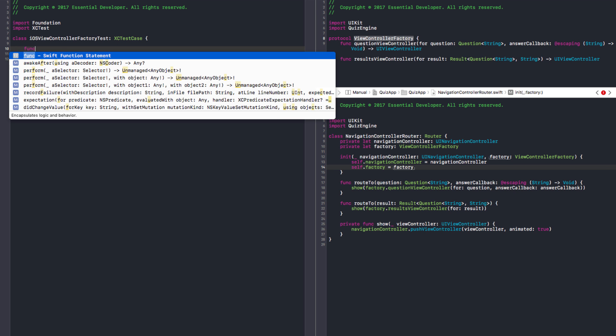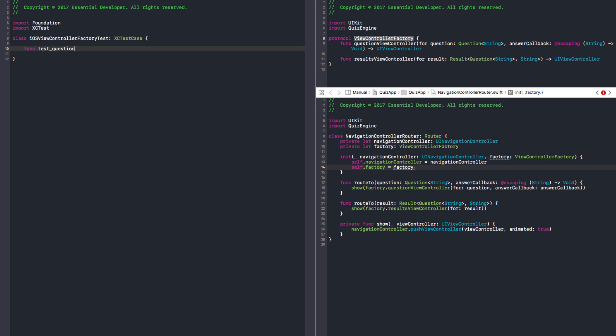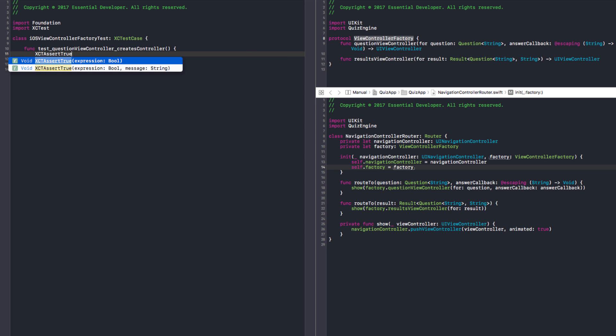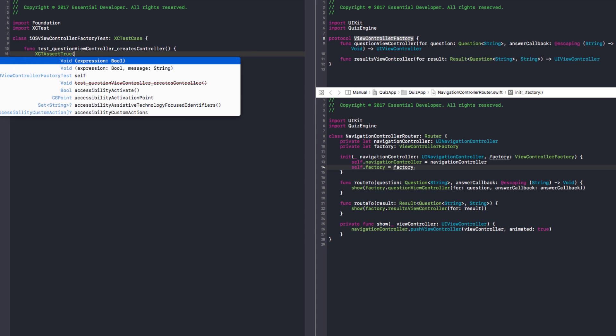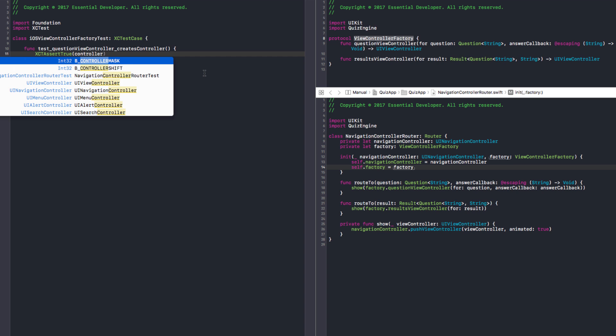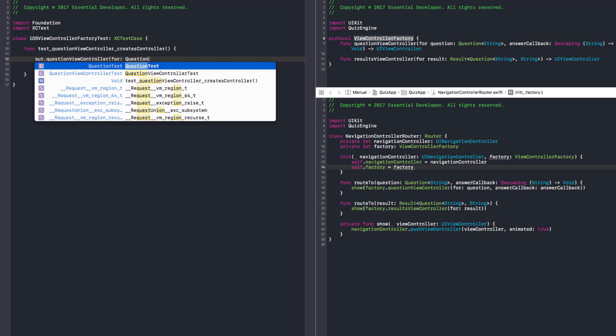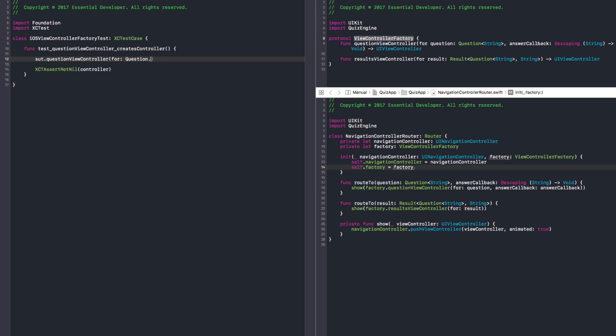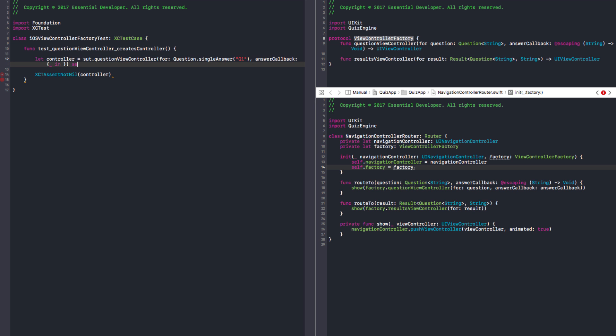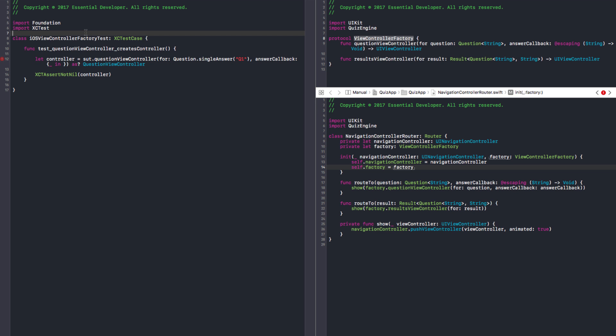The first thing we need to implement is the questionViewController method. So test questionViewController creates controller. We want to assert that the controller is a questionViewController. So maybe not nil. And we call sut.questionViewController for any question. Let's use a helper. We're gonna need that. And then callback, now it's empty.